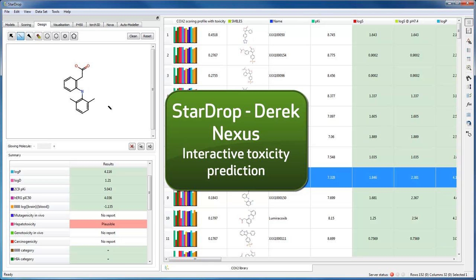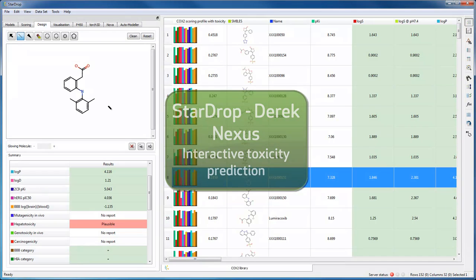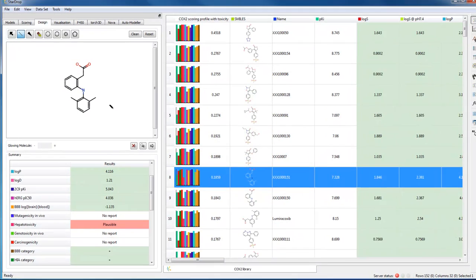In this quick demo, we're going to see how we can interactively redesign compounds to avoid potential toxicities.